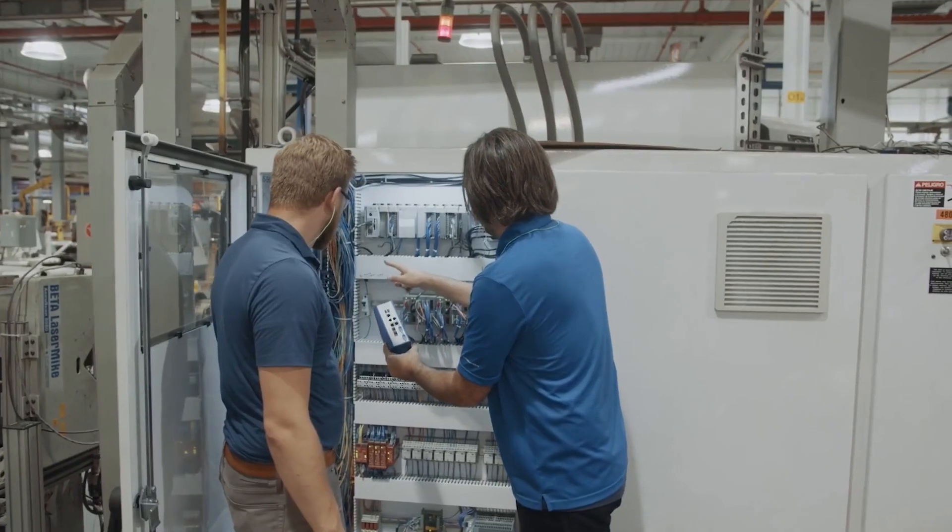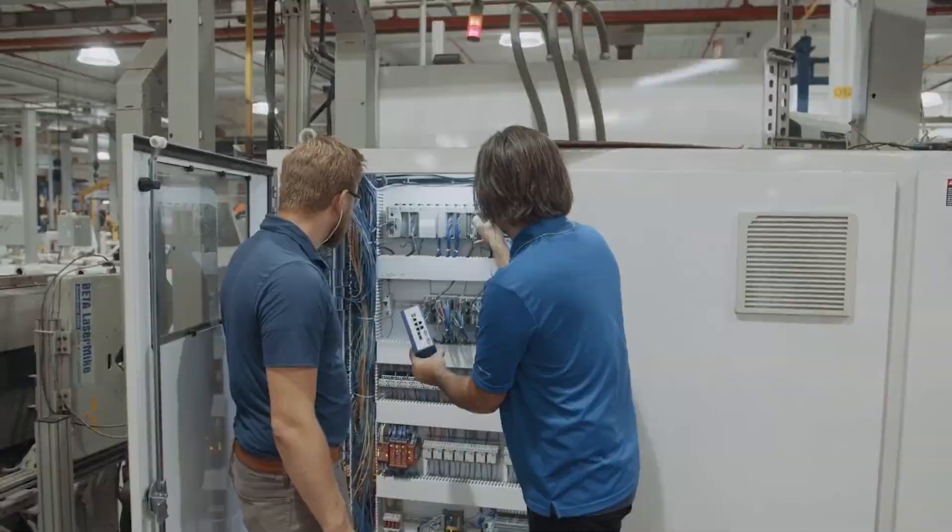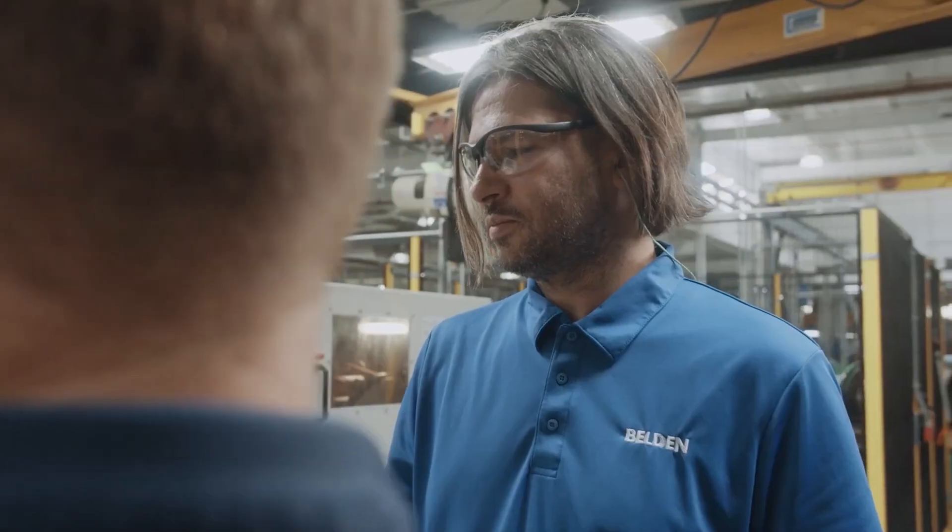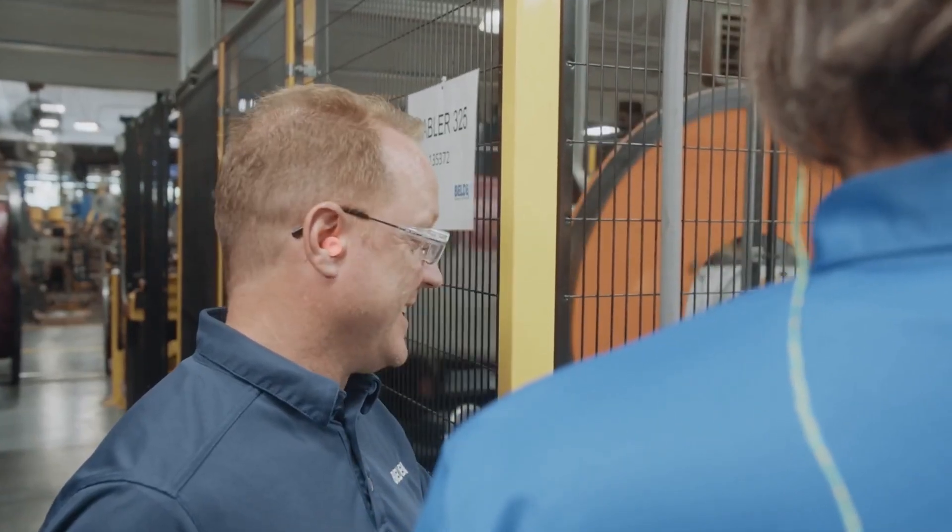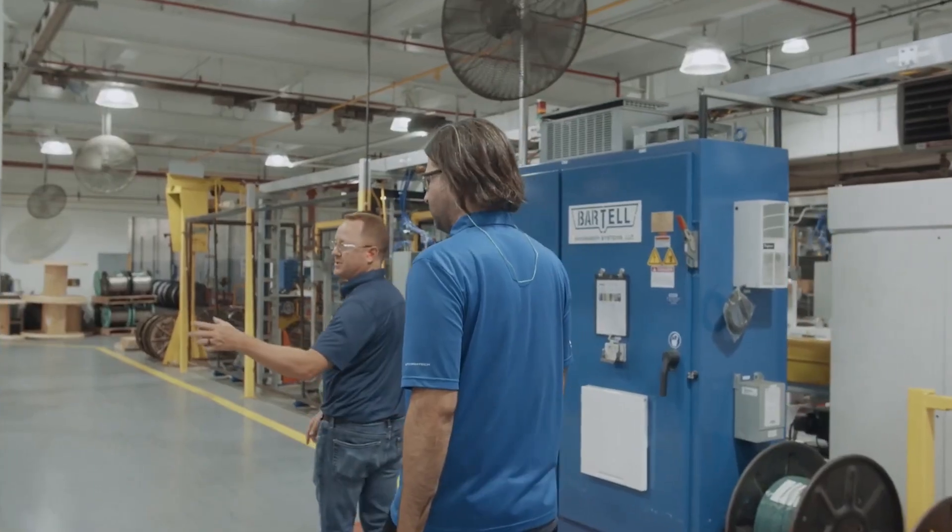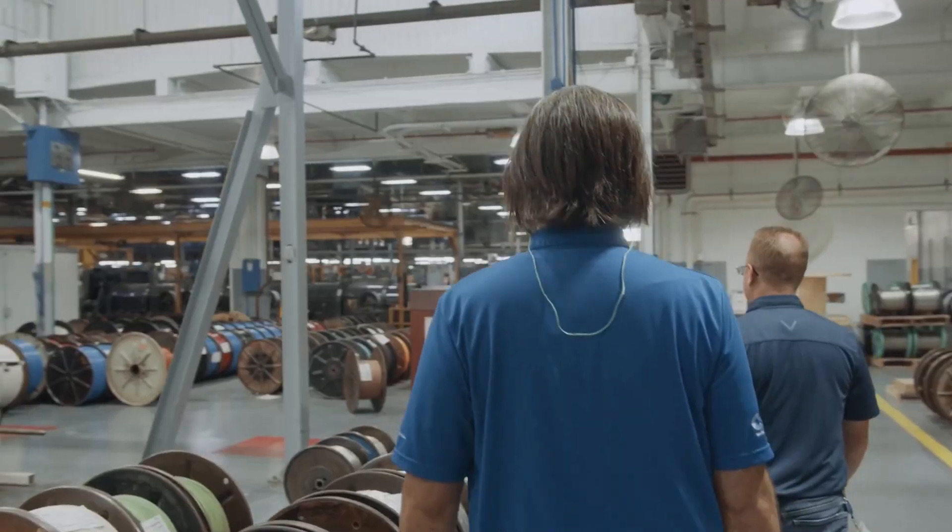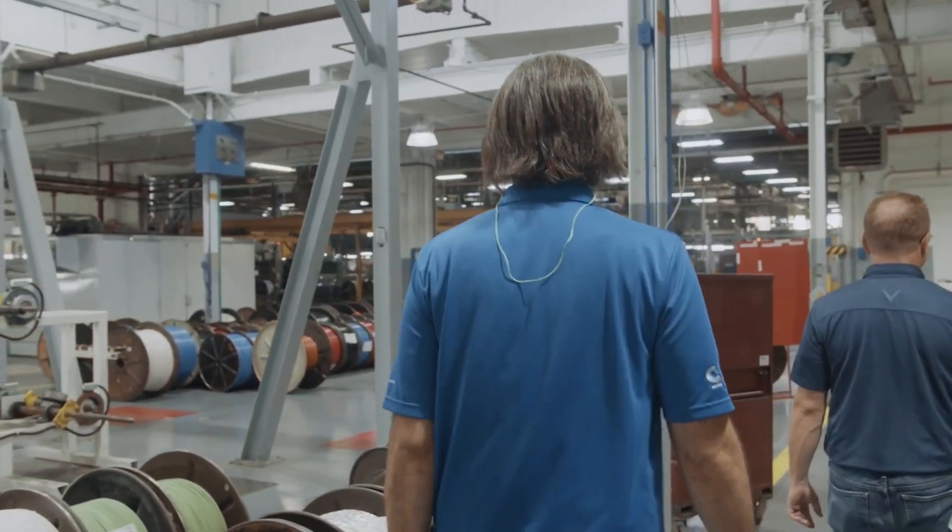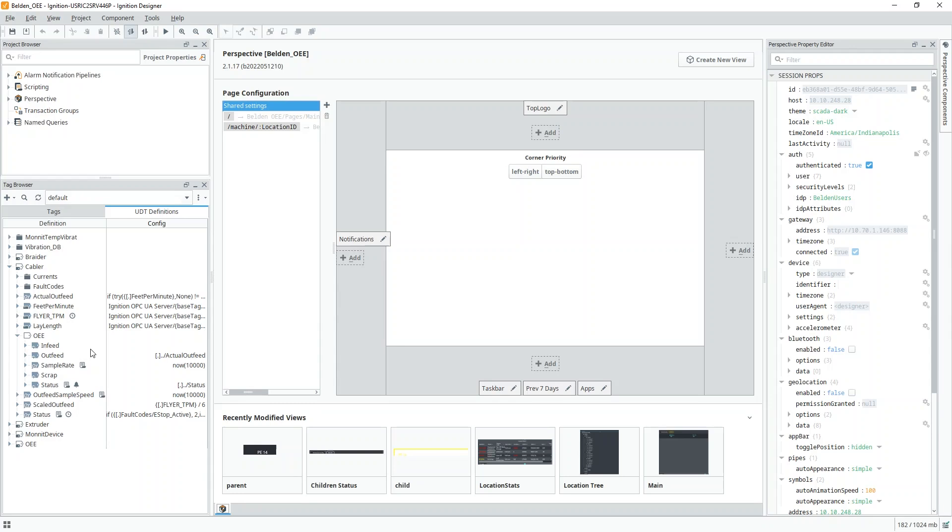In this case, Belden didn't yet have a tag structure, so instead, we built a series of UDTs for every type of machine that we would be connecting to and simply embedded the OEE UDT inside of that. This provided flexibility with how UDTs were created and not be limited to a specific structure. Once the data made it into the OEE UDT, the associated tag change scripts allowed for forwarding of data to the data model in the SQL server for Spark MES.